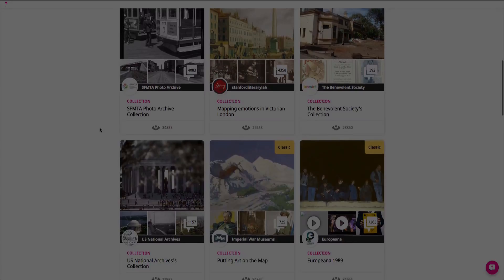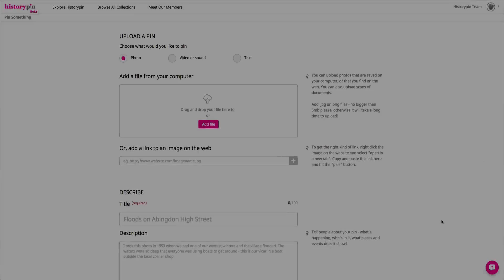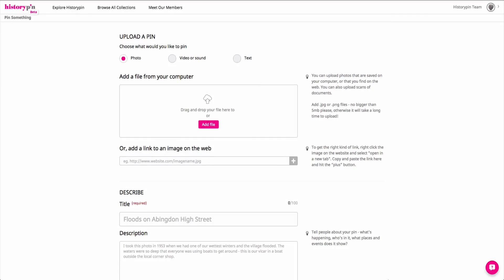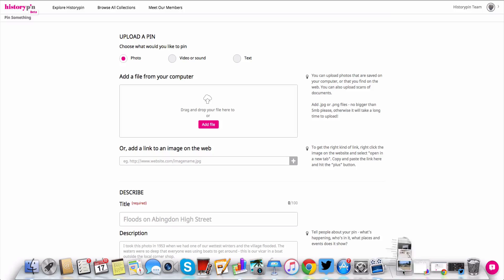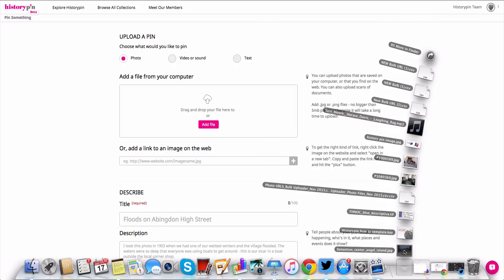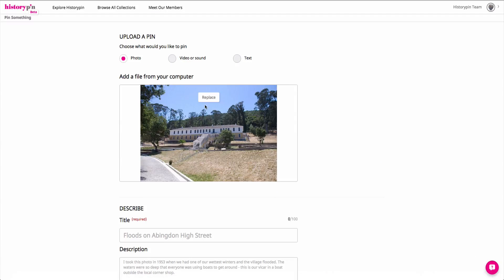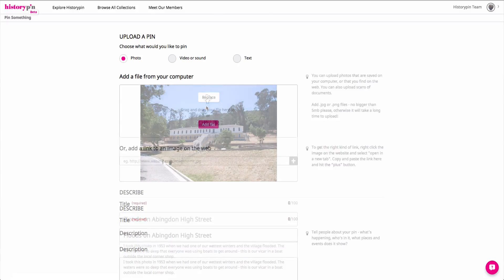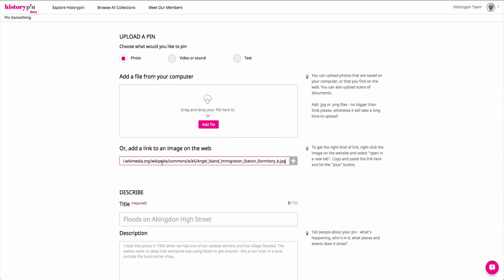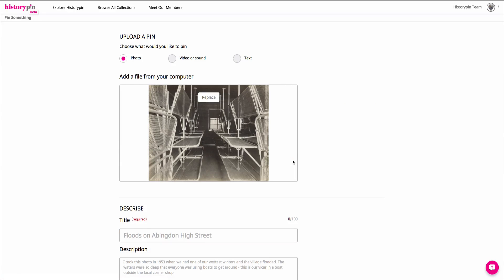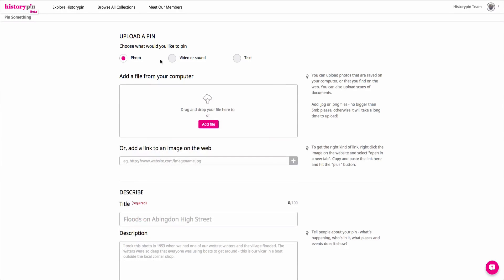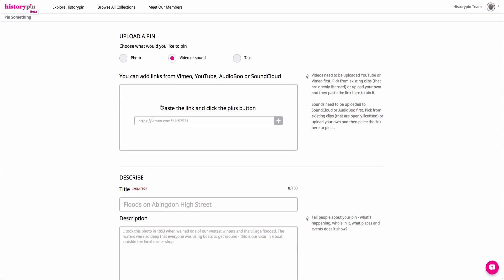Once you click the button to contribute, you will be taken to the contribute page where you can upload a photo from your computer, or an existing URL, or an audio or video link from YouTube,